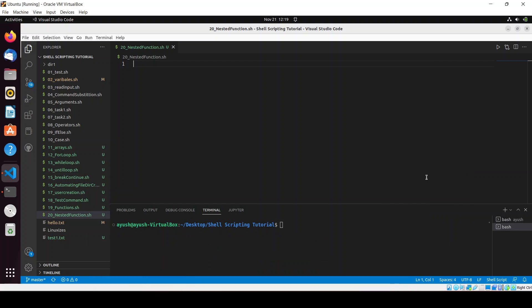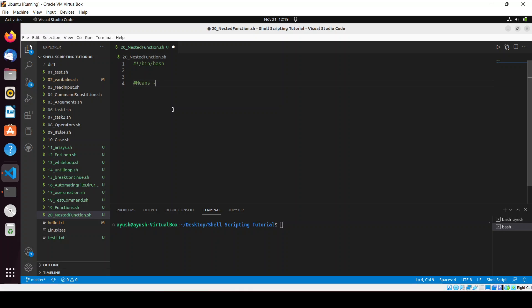In this video we'll be talking about nested functions. I have already created a file named '20_nested_function'. Let me discuss the basic idea: as the name suggests, a nested function means calling a function inside a function, or even writing a function inside another function.